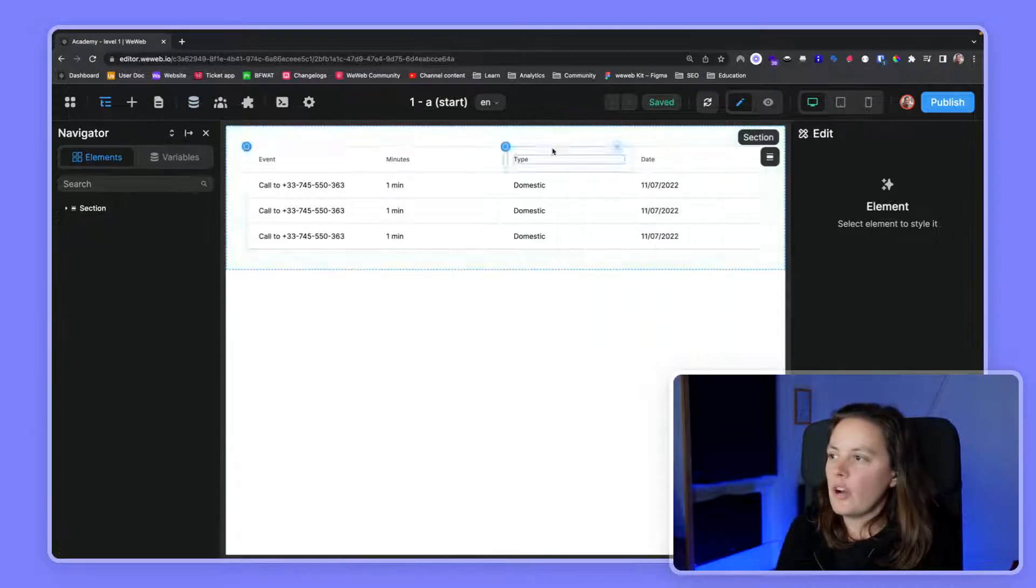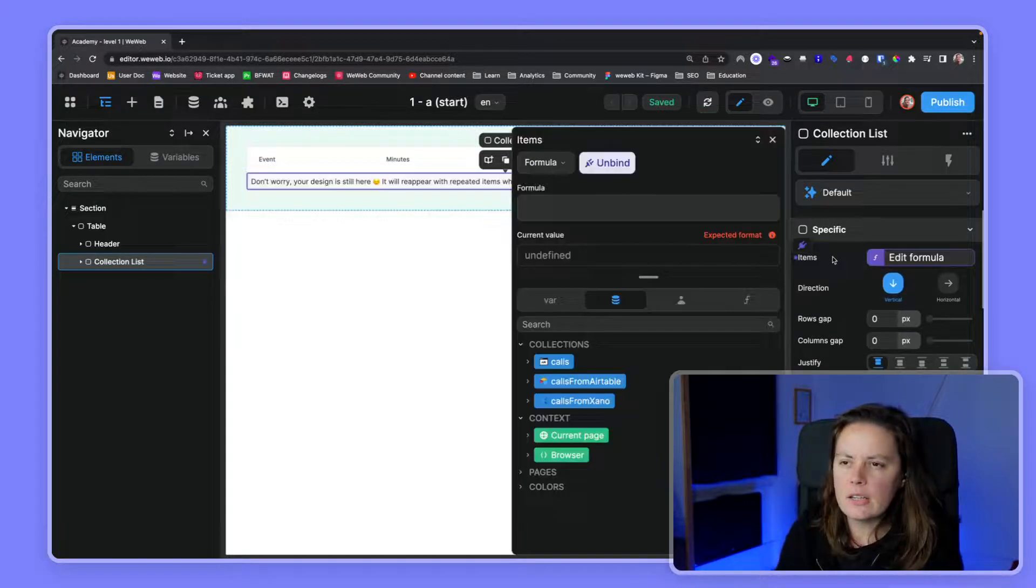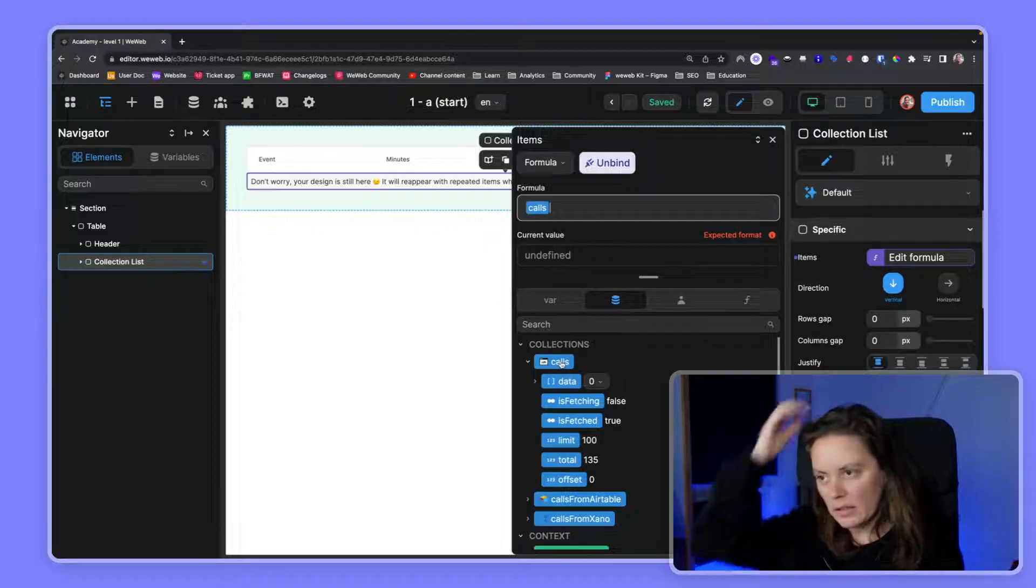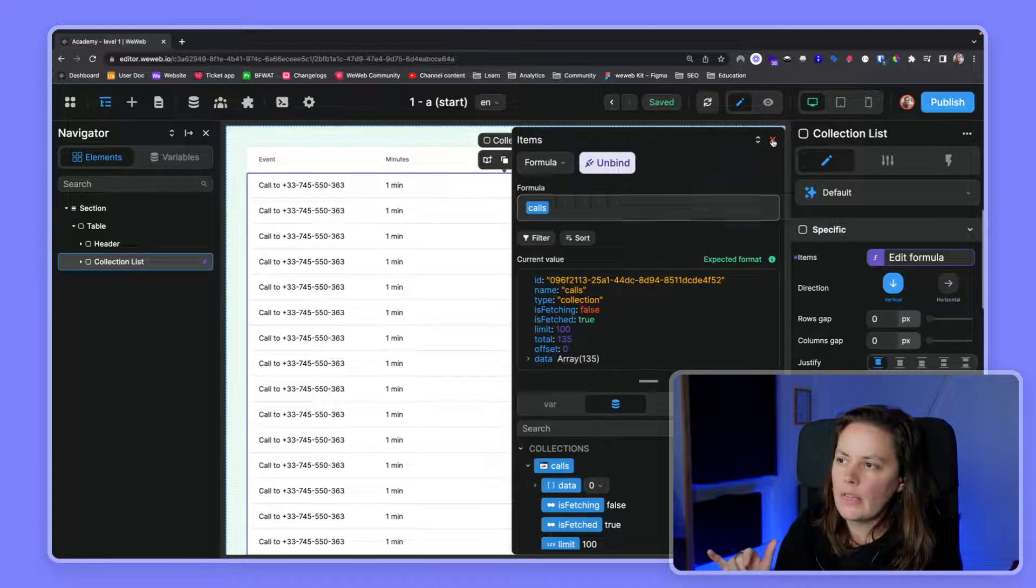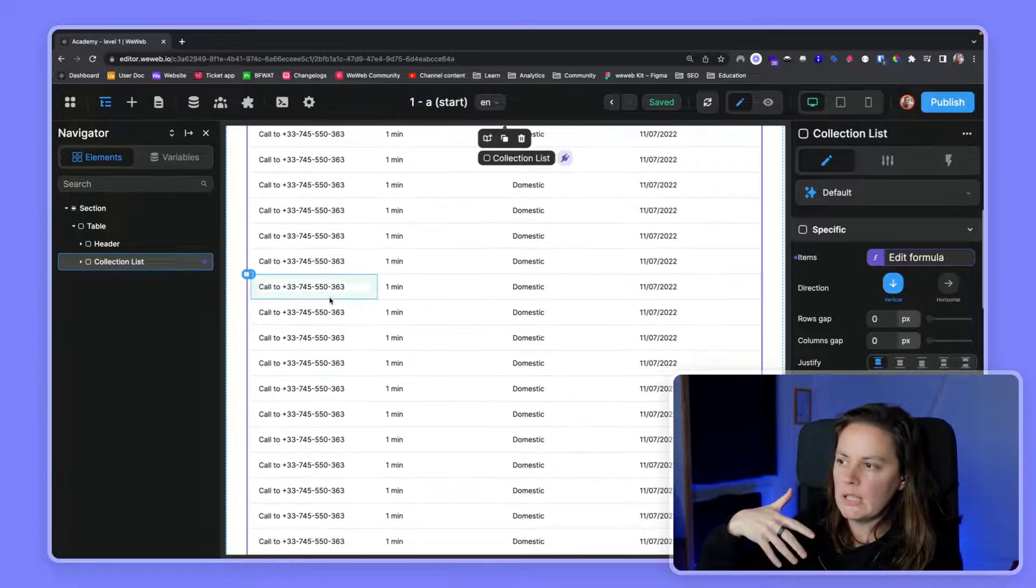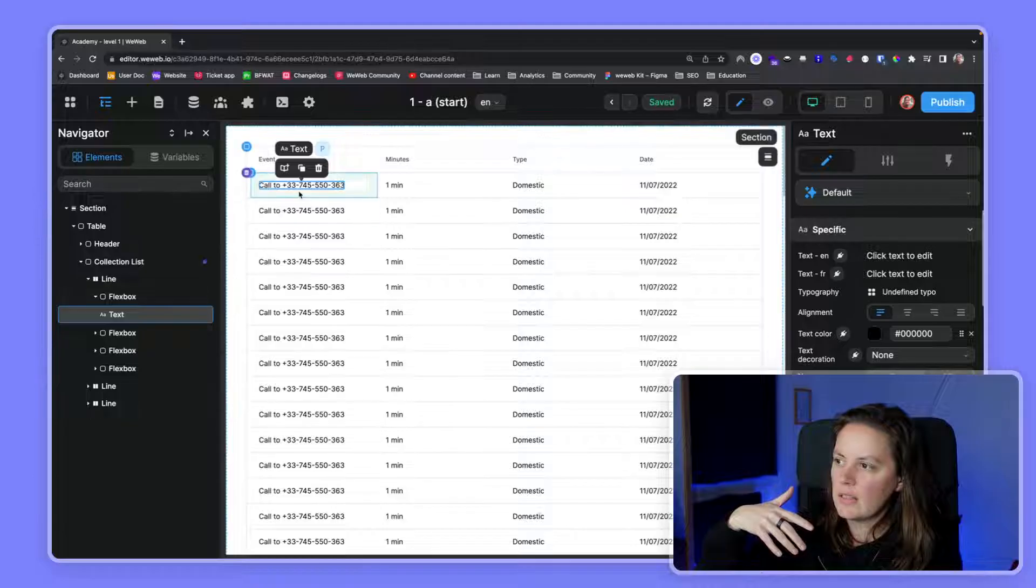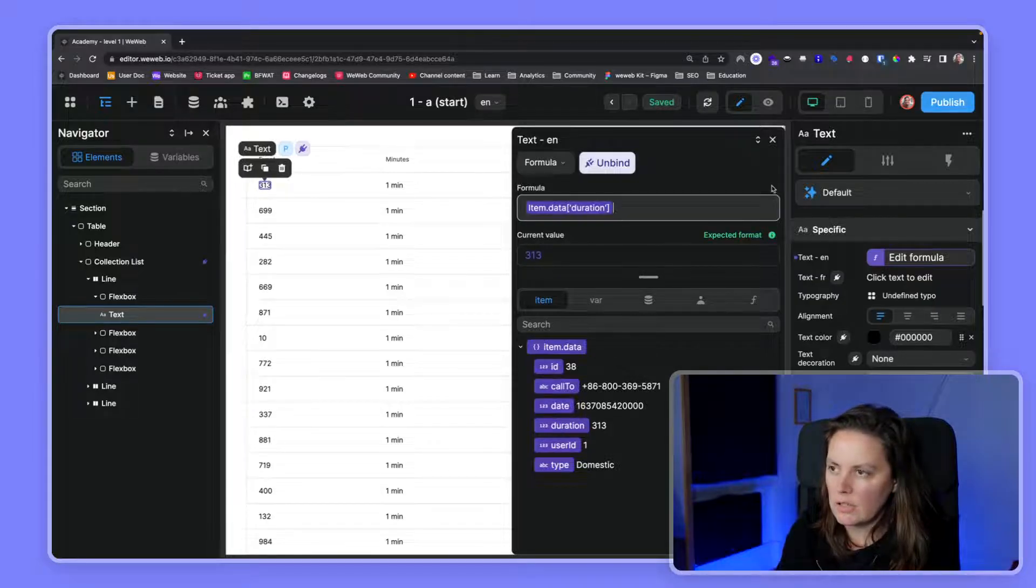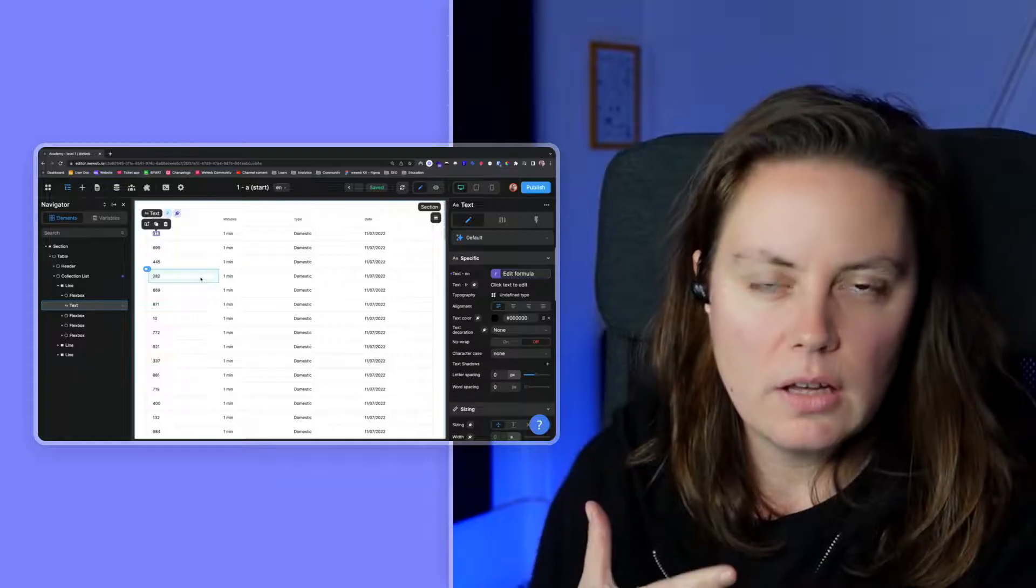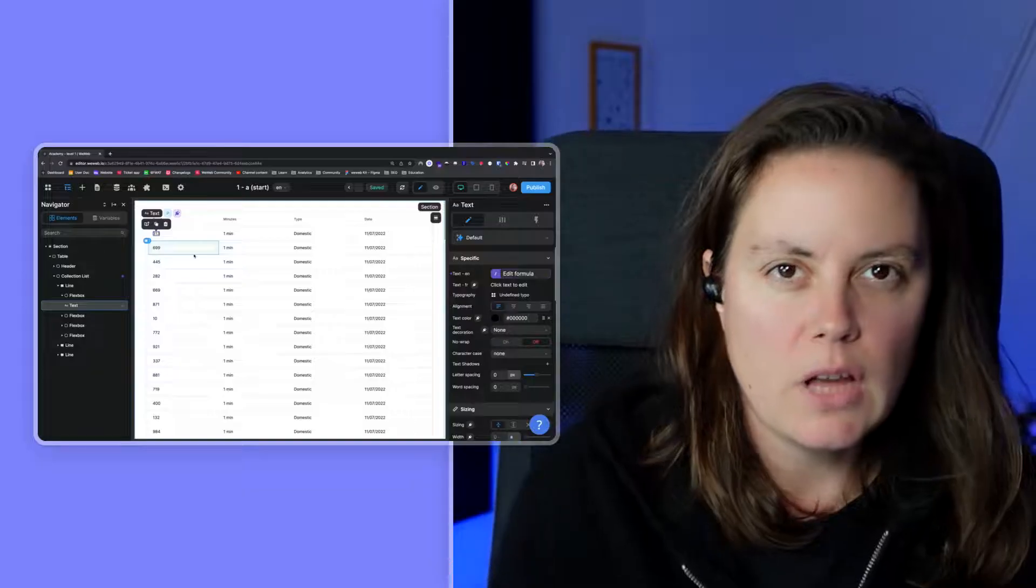Let's go ahead and click Done. On our page we have a table, and what we can do here is we can bind the items. So we have a collection of calls - this is what we just added - we can bind this. Suddenly, once we do this, you will see that we have this repeated many times. Inside this flex box there's a text element, so we can bind this to, let's say, the duration in minutes in our table. That's how you get data into WeWeb and onto the page.